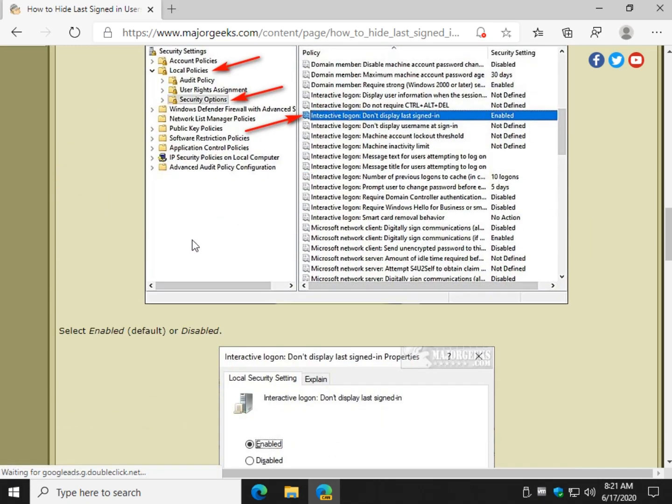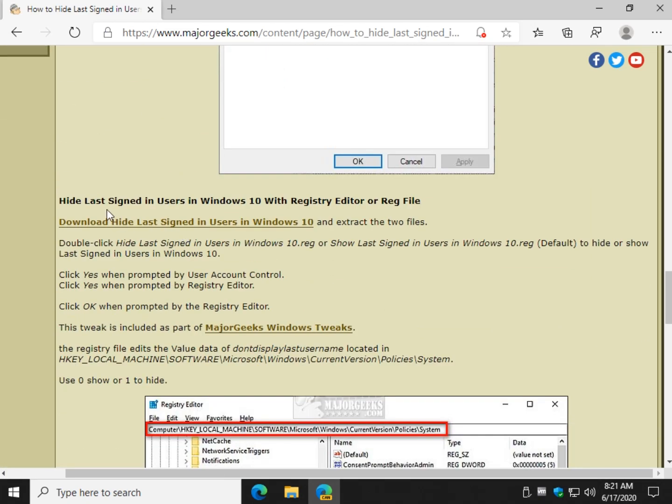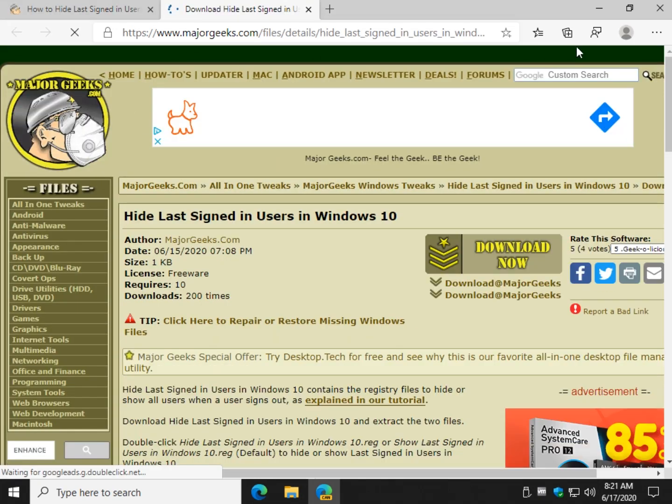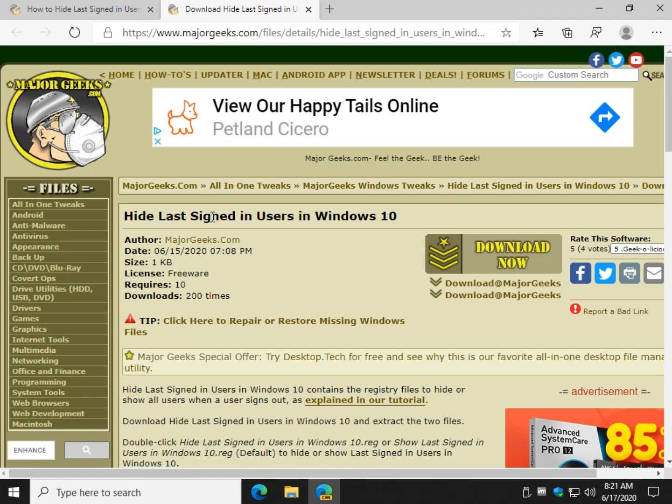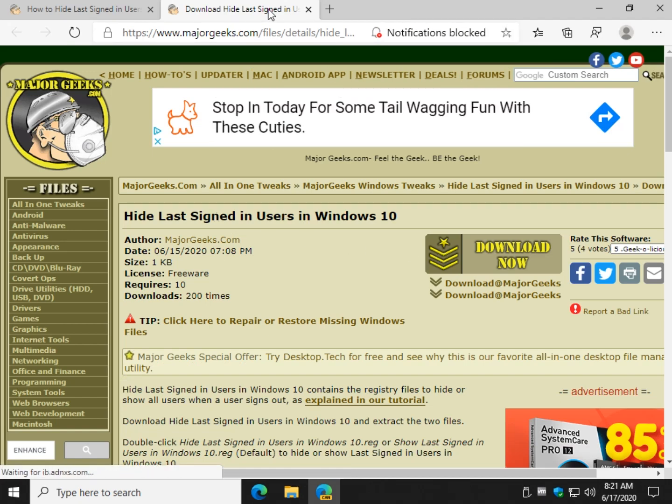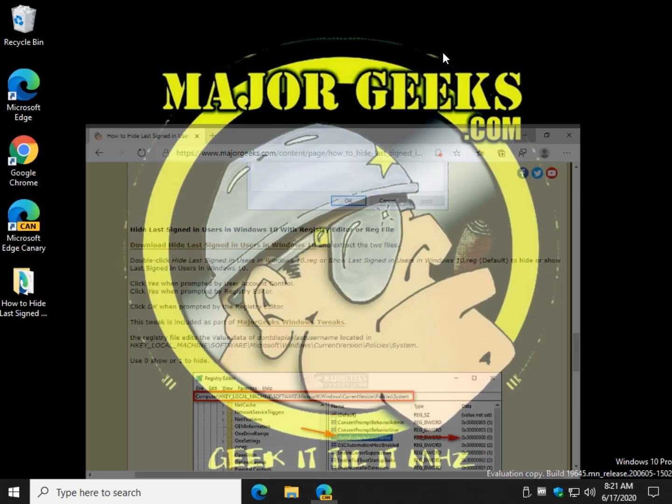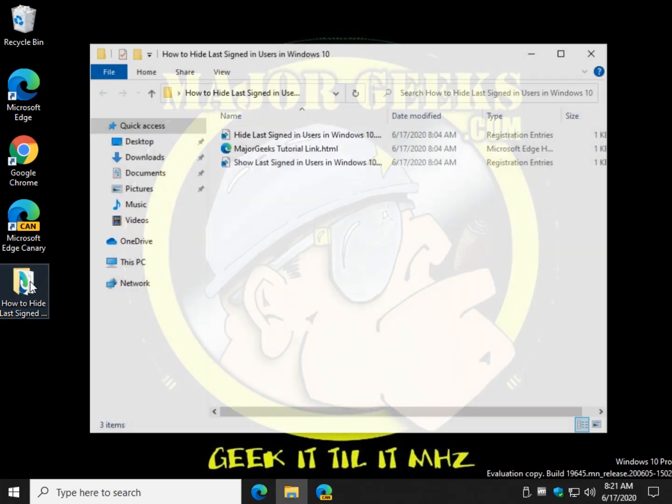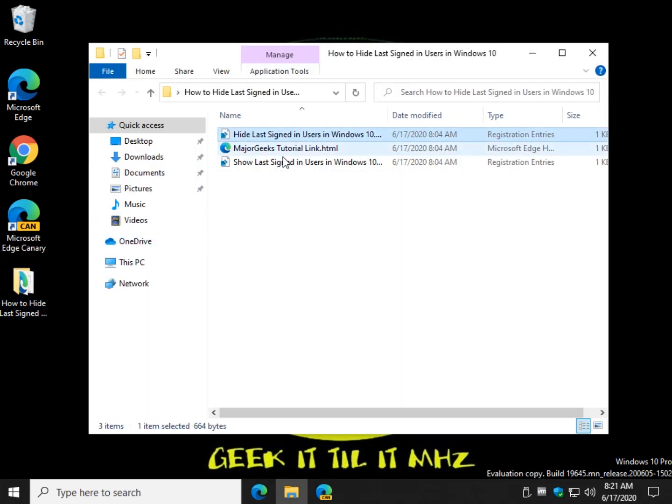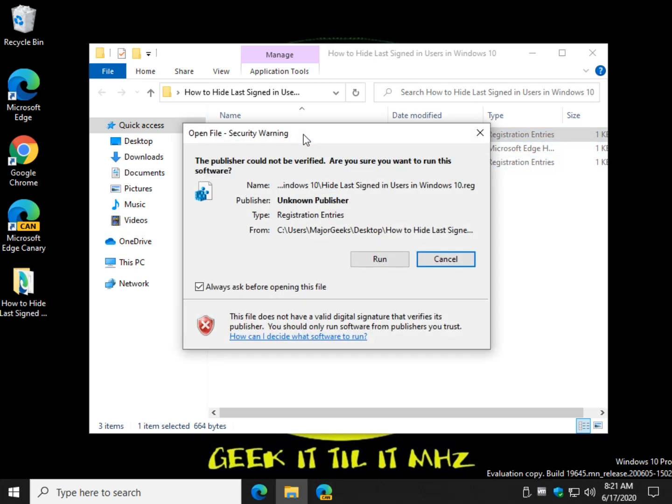However I find the registry files a little bit easier. So you'll come down here, download it right there. I'll put the link in the video for you right here. Click download now and you'll get the registry files. You'll want to extract them to a folder and once you've done that there's two files in there: hide and show. Let's double click hide to get rid of it.